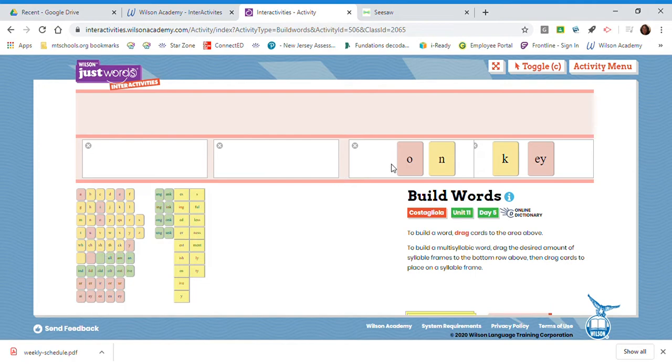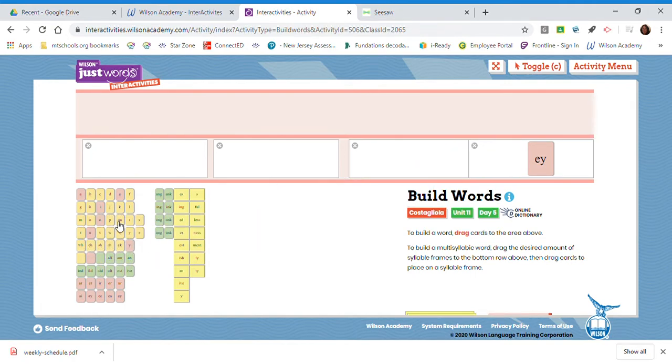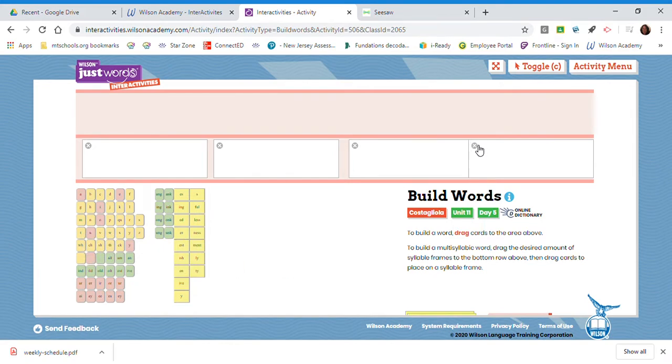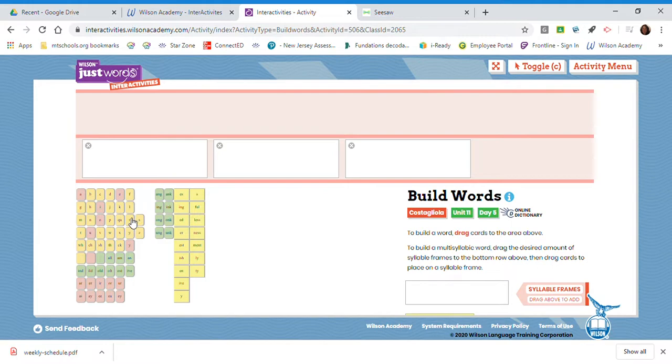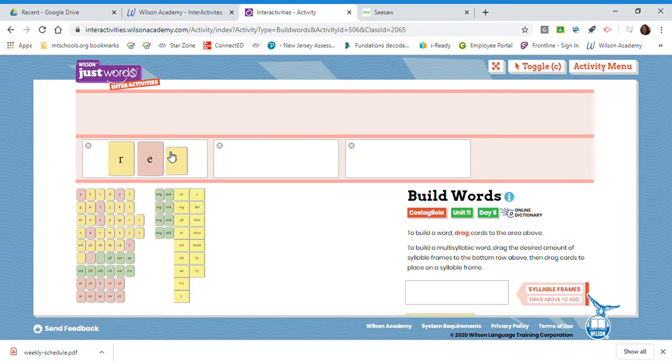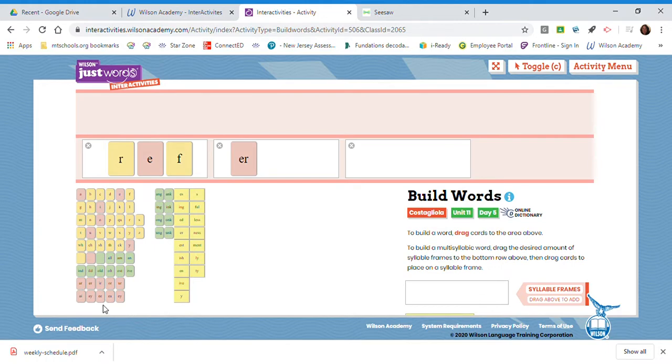Next, I'm going to build another word. But this time, the word is going to have three syllables. Three syllables. Watch as I build it. R-E-F. E-R. E-E.